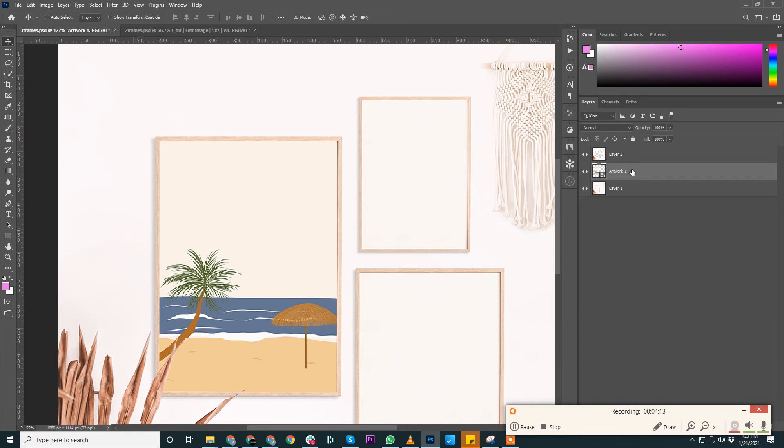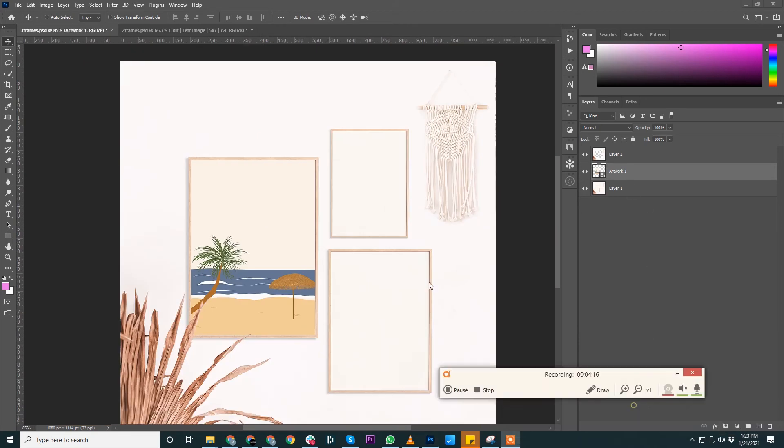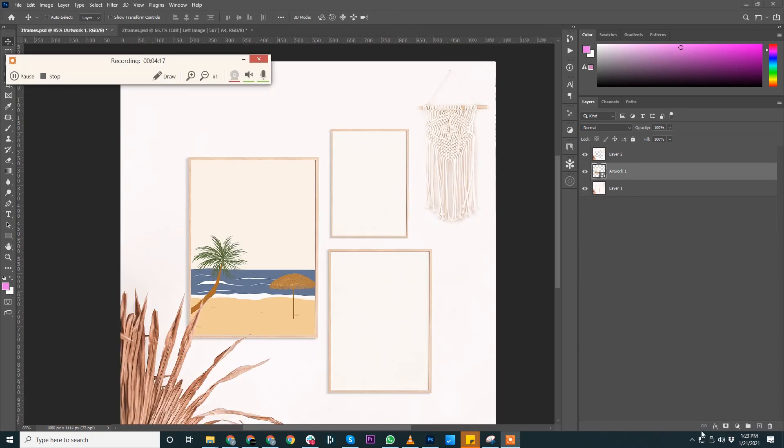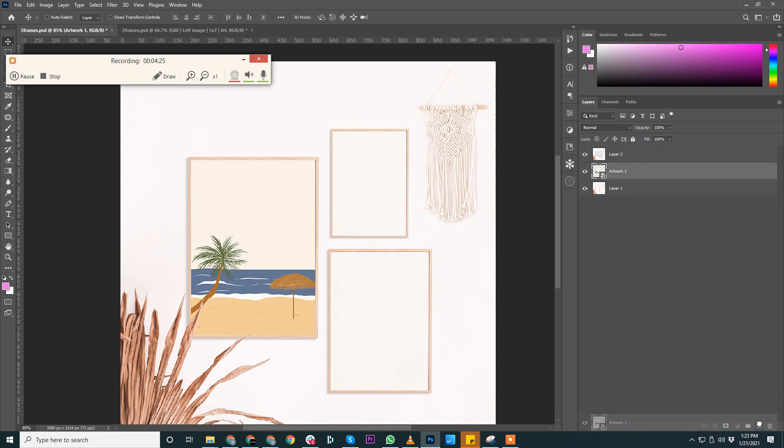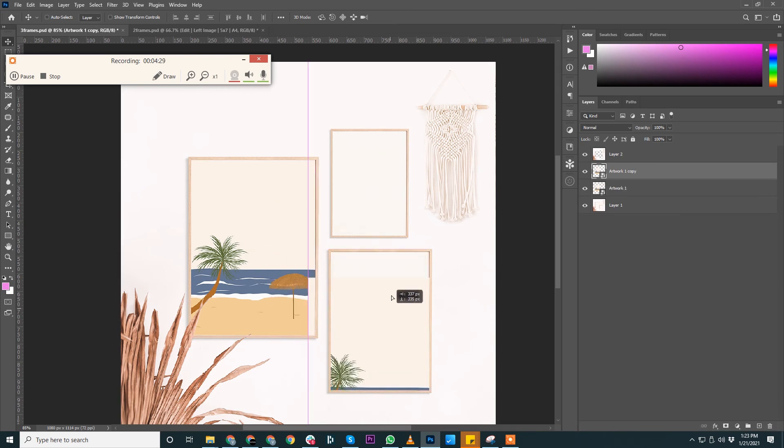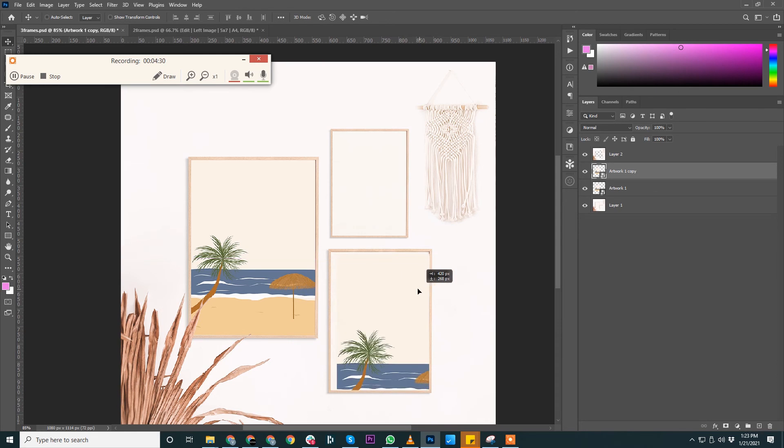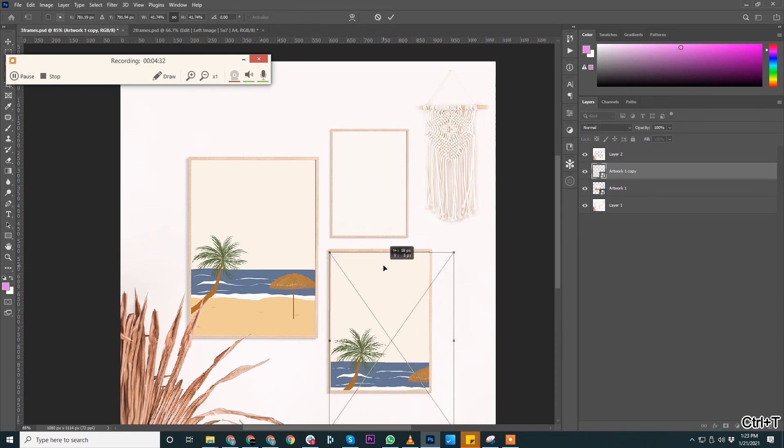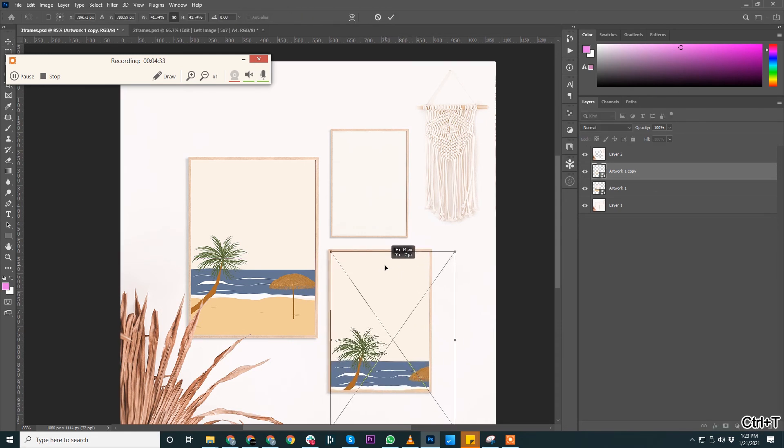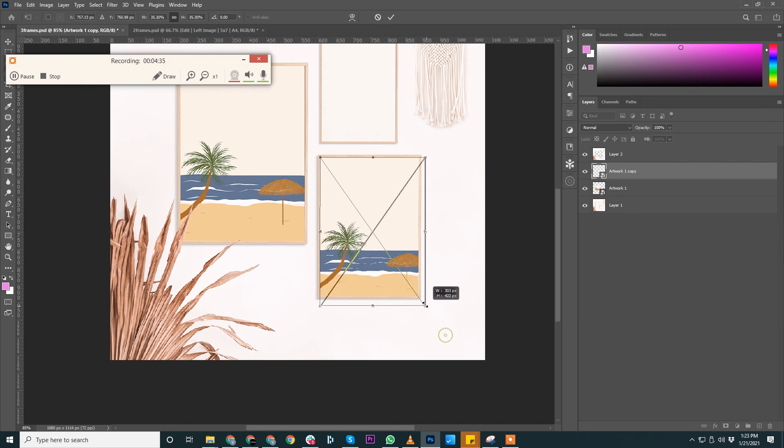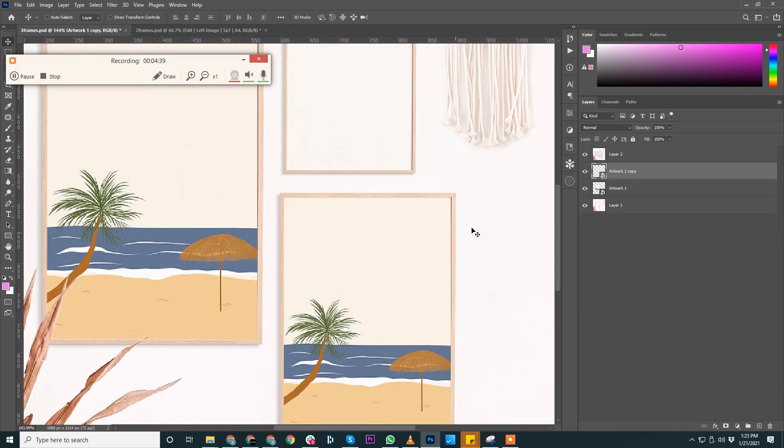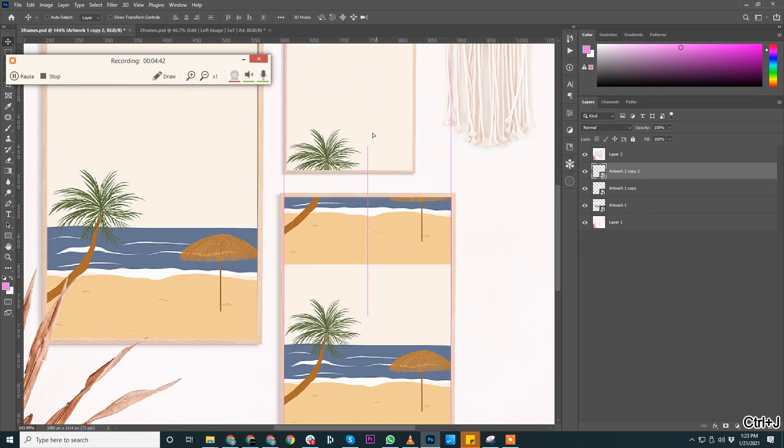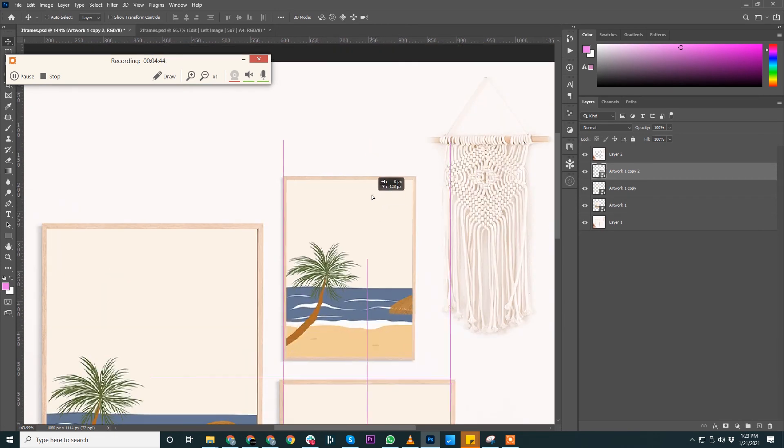And now we can duplicate the same layer. Press Ctrl+J, okay, or we can drag and place it on the plus—it will duplicate it. Or you can press Ctrl+J if you're using Mac. So this will duplicate this, you can take it here and place it over here. Again, we'll duplicate another copy and place it over here.